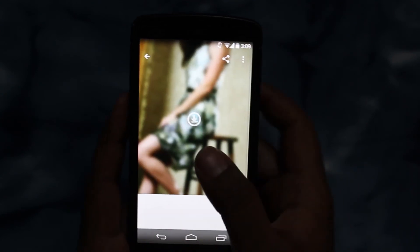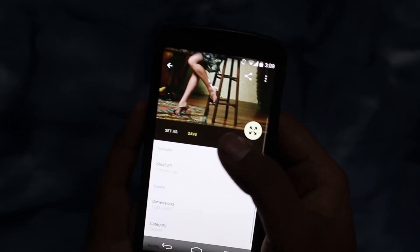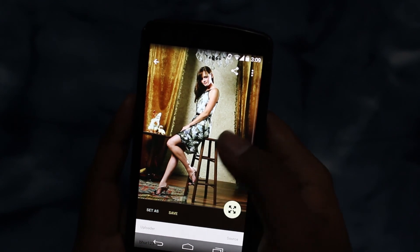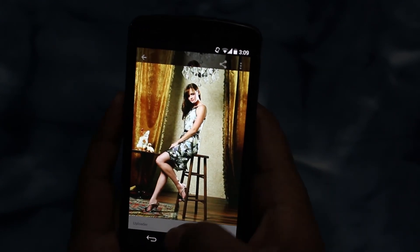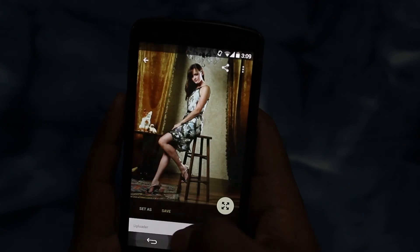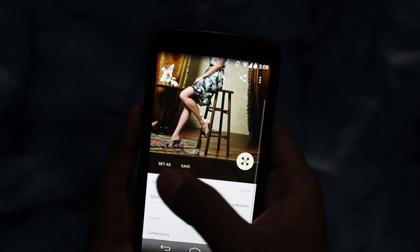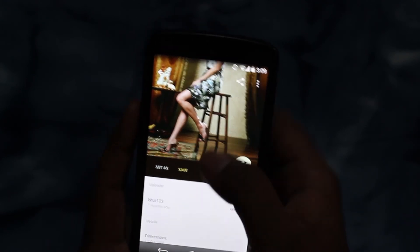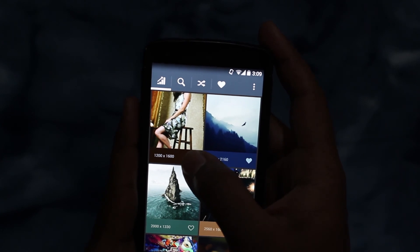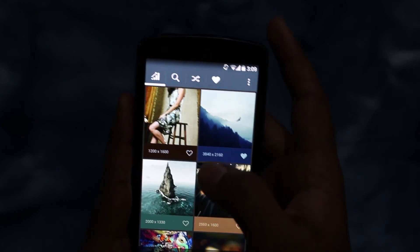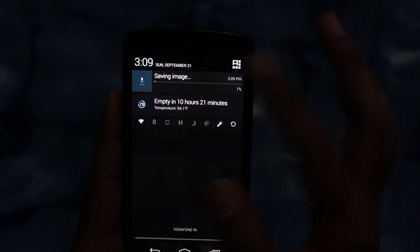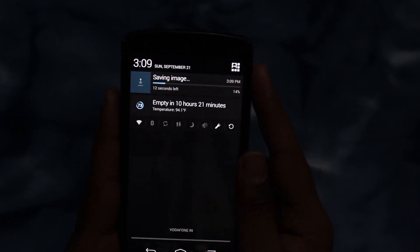If you open each wallpaper, you will get to know additional details about it. Here you can see the wallpaper look. If you want, you can set it as your wallpaper or save it. If you just tap on the favorite button, the image gets downloaded.